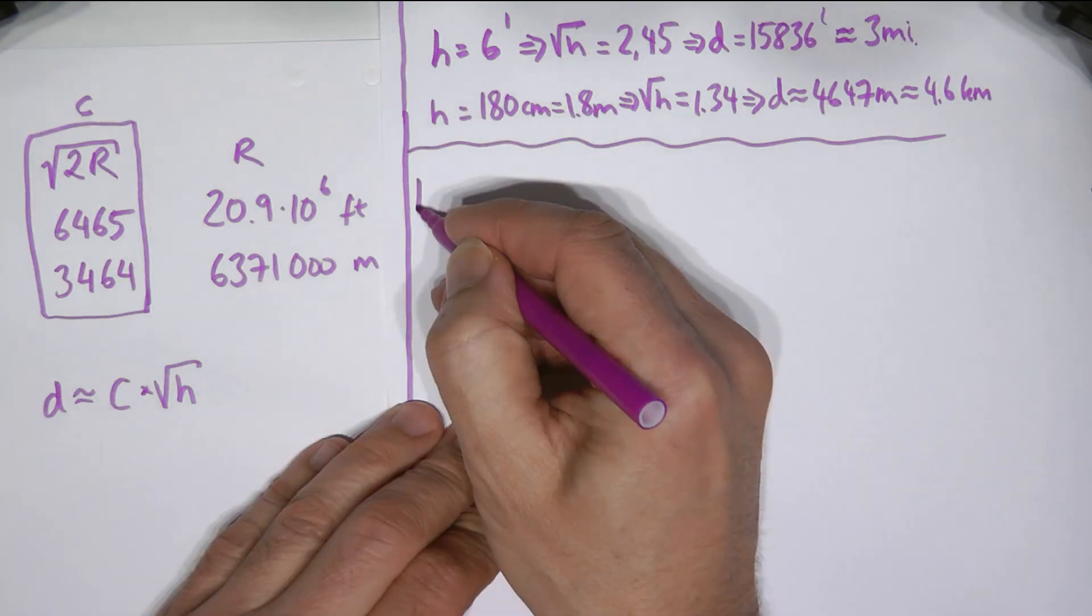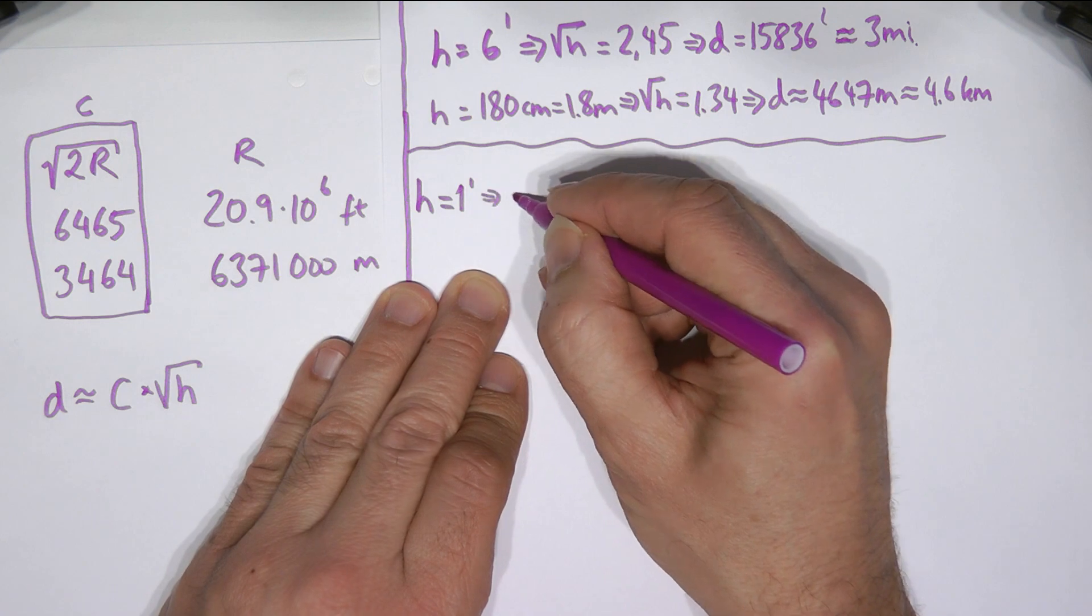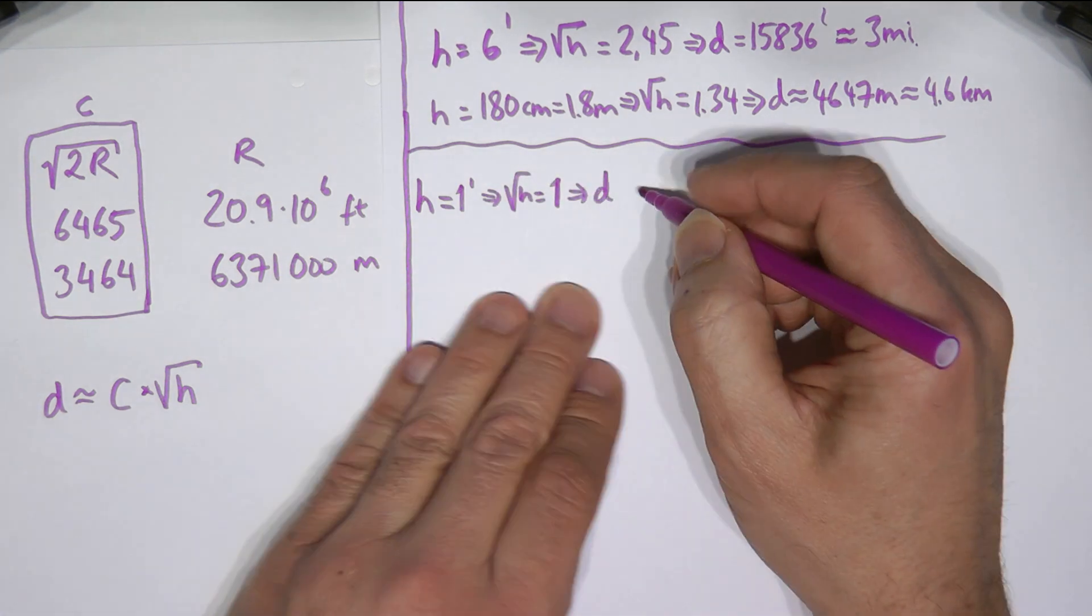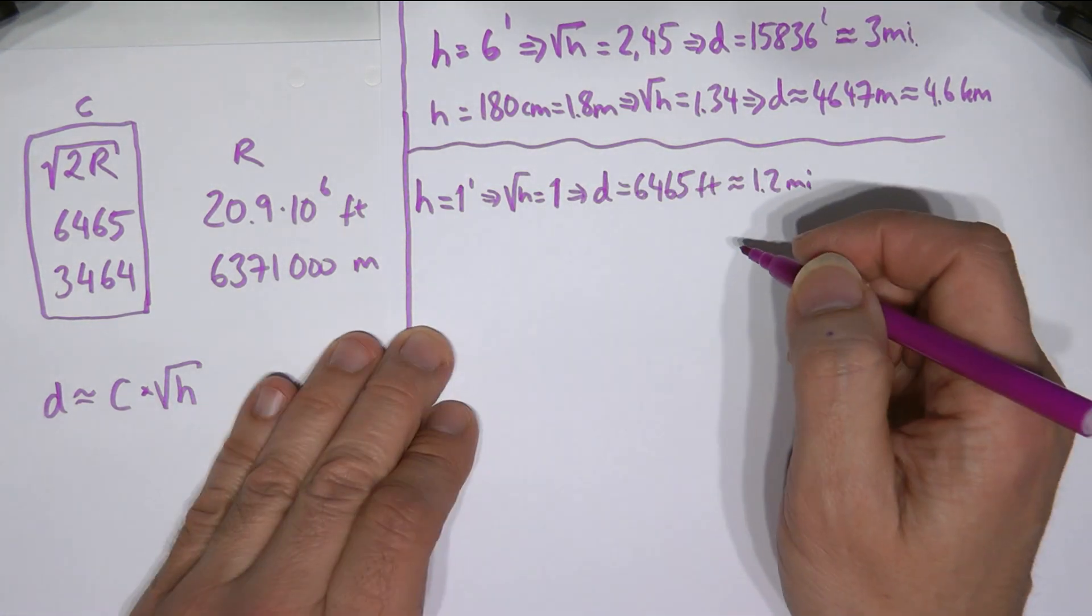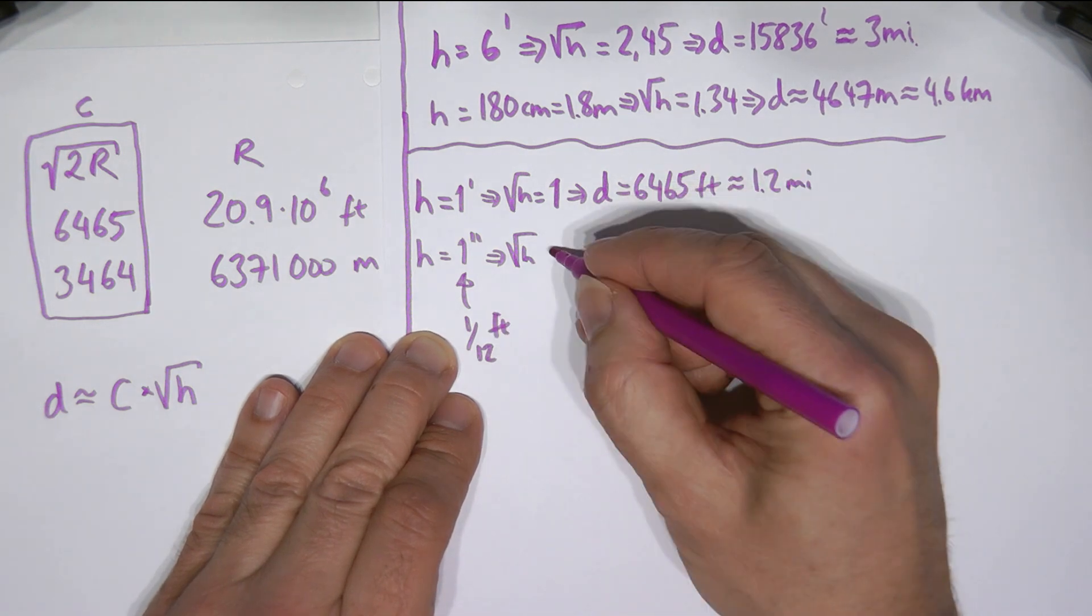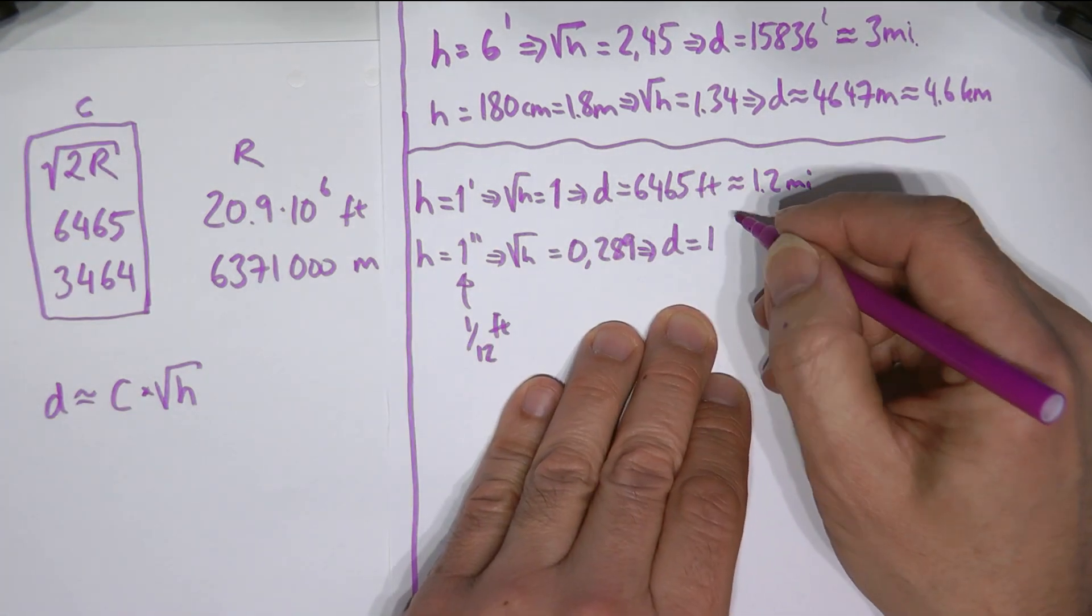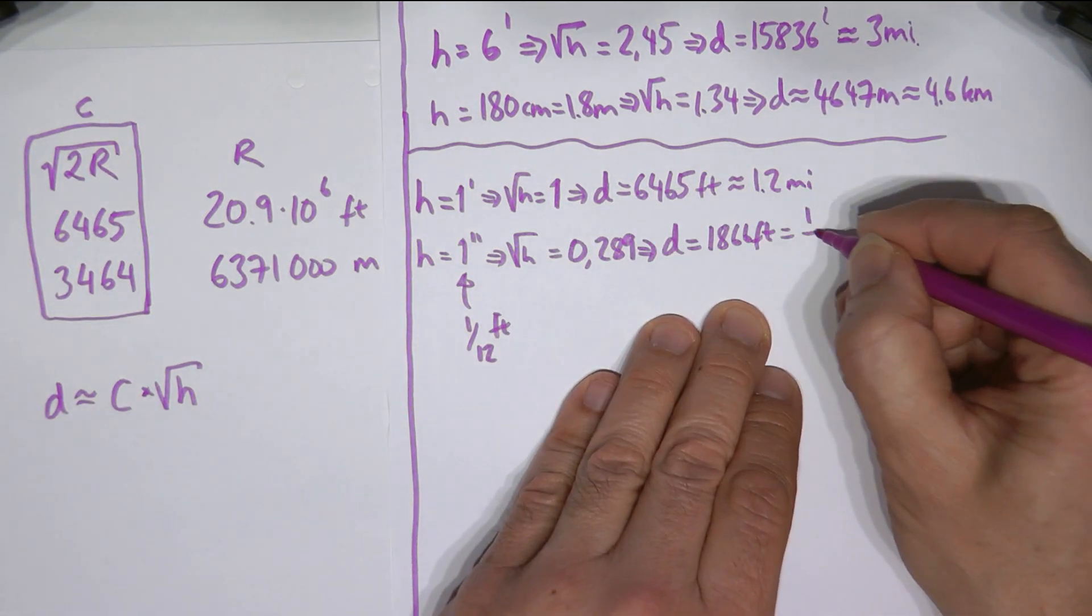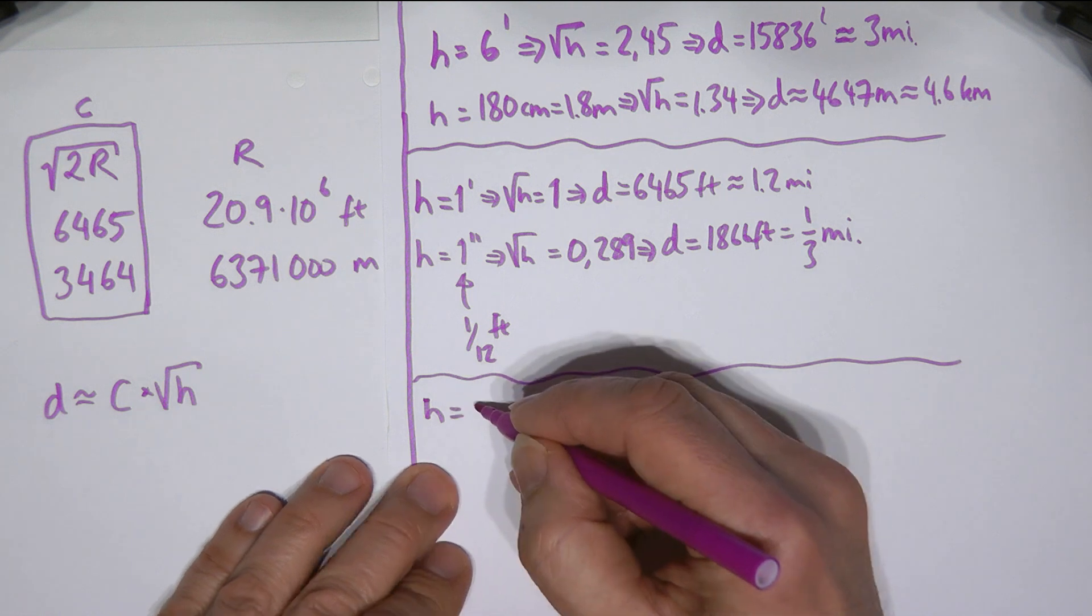So let's try one foot and one inch. One foot gives us a distance of 1.2 miles. One inch, a twelfth of a foot, gives us a distance of only a third of a mile.